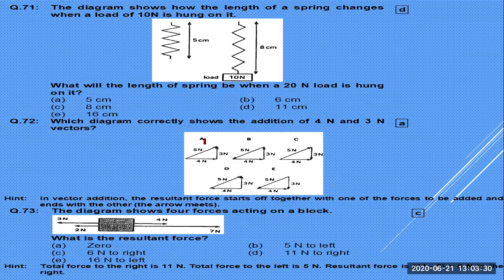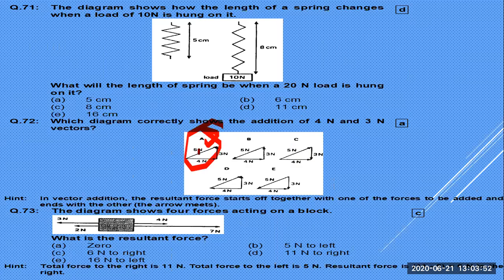The direction of the resultant is along the result. Vectors not added by the head-to-tail rule are not valid. Only vectors added by the head-to-tail rule, following the conditions of vector addition, give the correct resultant.